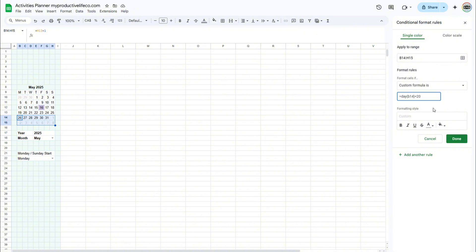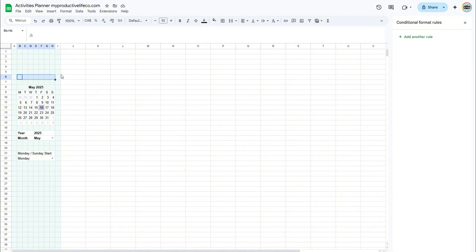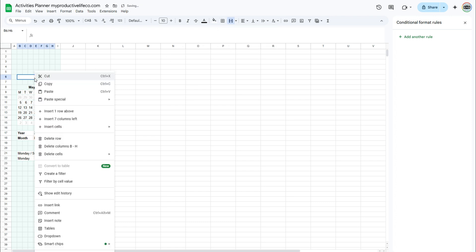The last conditional formatting that I want to add creates a highlight on a selected week. This is really useful for my daily planner to show me what week I am planning for. Stick to the end and I will show you how it interacts with the daily planner. I need to add a drop-down menu with six week selections. Merge B6 to H6. Then right-click and select drop-down. Add week 1 to week 6.